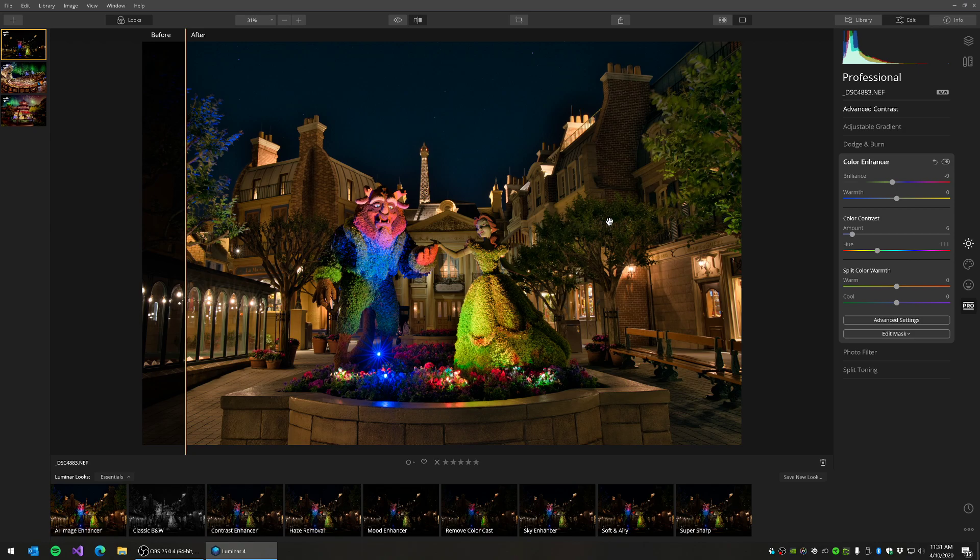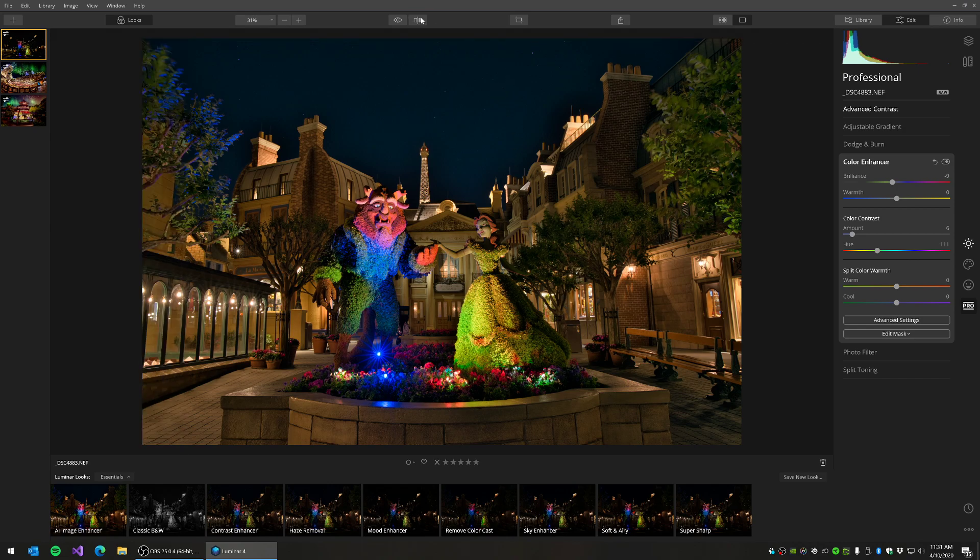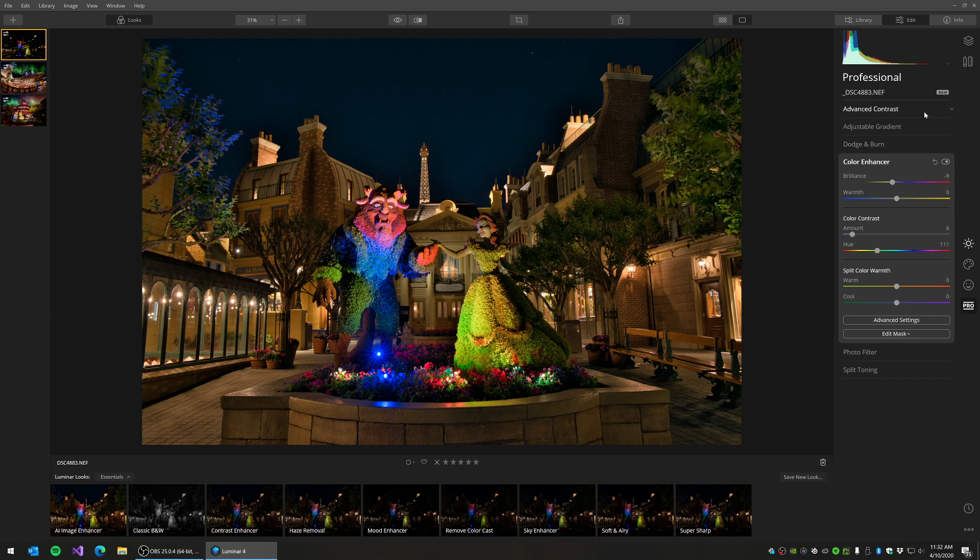There's some other great features that this software has that I didn't touch on in this video, but in future videos, I'm going to make sure to come back and we're going to explore some of these individual filters more in depth. So take a look at those.